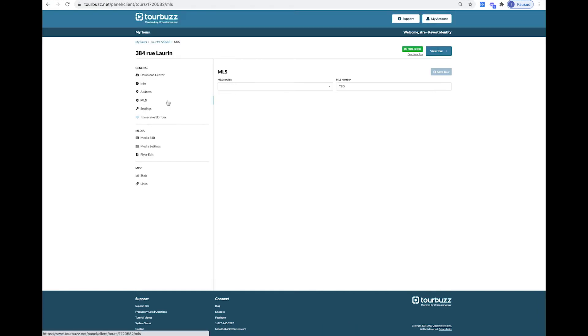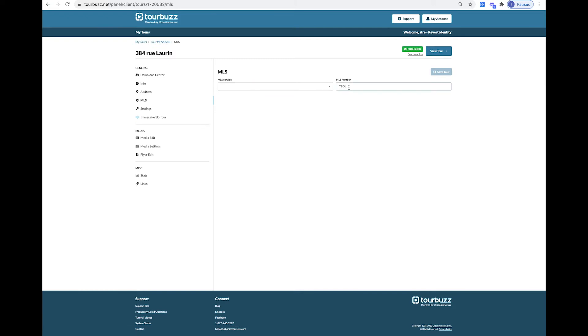In the MLS tab, you have the access to edit the MLS service and number.